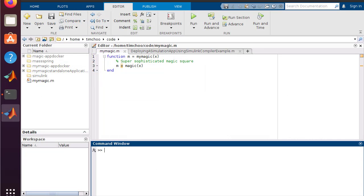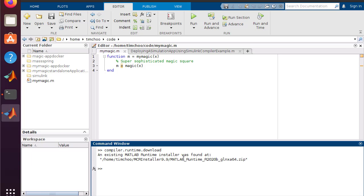Let's see how we can create a Docker container image using MATLAB Compiler. The first thing we need to do is make sure that the MATLAB runtime has been downloaded, and we can do so using the compiler.runtime.download command. If you have already downloaded the MATLAB runtime, you will not have to perform this task again.